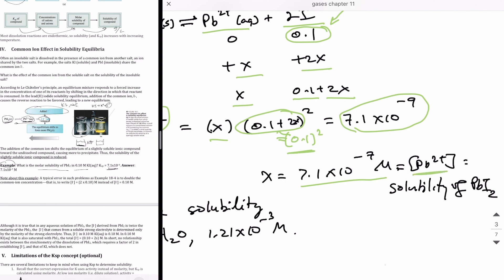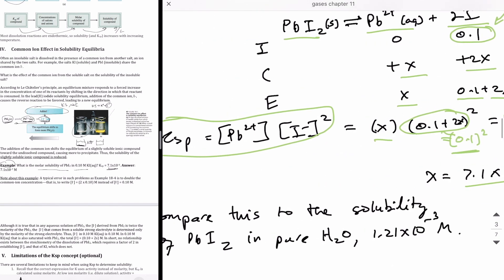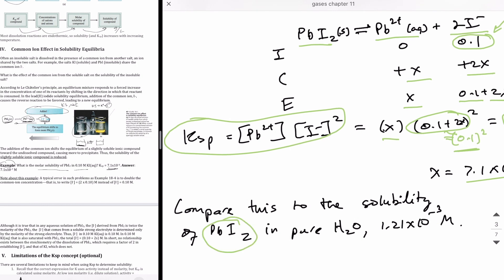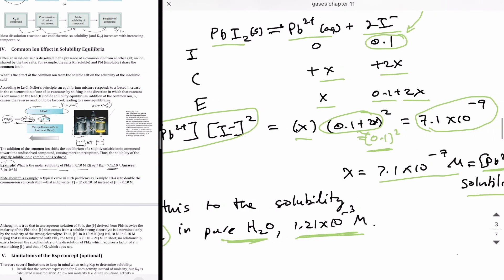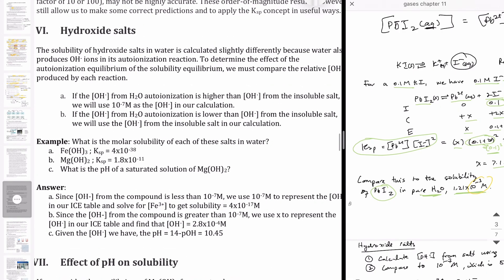That value equals the lead ion concentration and is also the solubility of lead iodide. Comparing it to the solubility in pure water — 1.21 × 10⁻³ molar — shows how dramatic the reduction is. With the common ion present, the solubility decreases by about four orders of magnitude, making it roughly 10,000 times less soluble. So it's really important to account for the presence of the common ion.